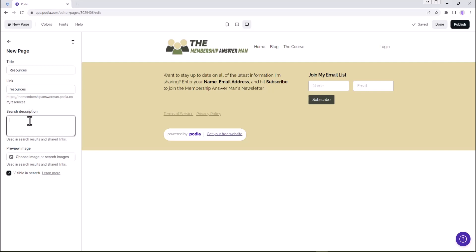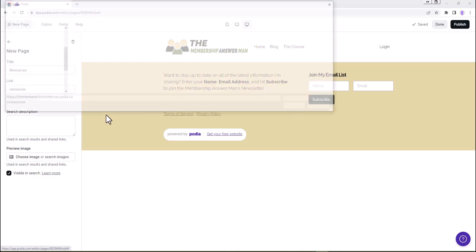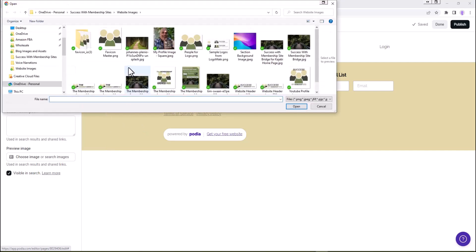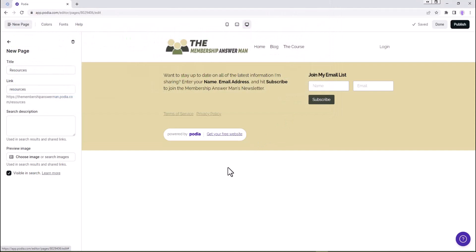We could put in the search description if we wanted to. For the choose image, I'm going to use my image that I use for the membership answer man for a lot of my marketing type stuff. That's going to be an image that's visible in search. So there's our new page.